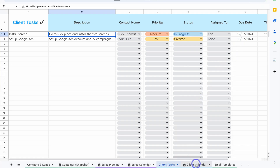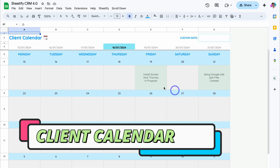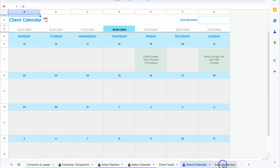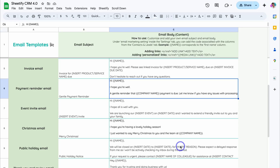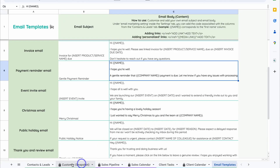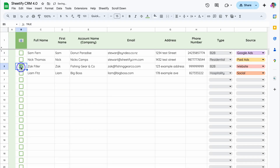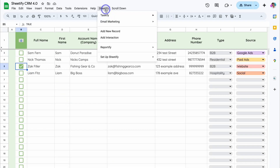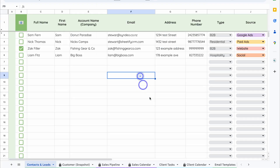Let's navigate down the page to Client Calendar, where you can see those tasks on our built-in Client Calendar. We also have Email Templates — we briefly talked about this before. Here you can customize your email templates. To send those emails, simply navigate over to Contacts and Leads, click on the contacts you want to email, navigate up to Sheetify, then Email Marketing, and choose the template you want to send.